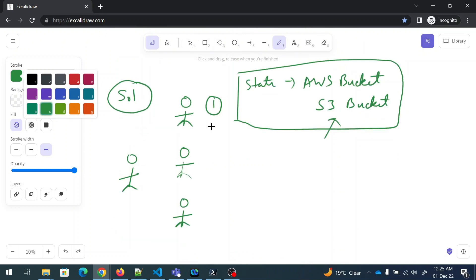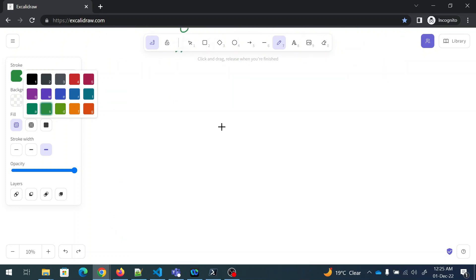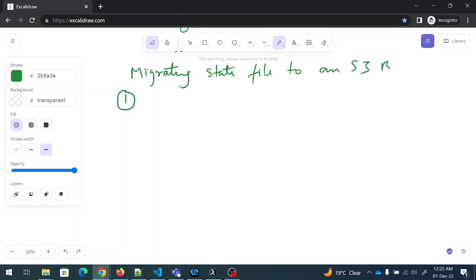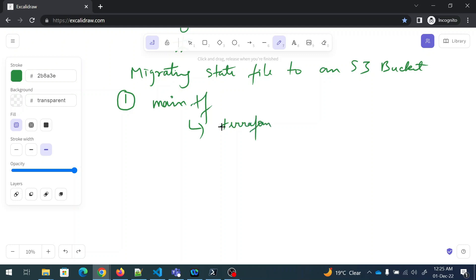So now we have decided that we are going to move the state file to an S3 bucket. What exactly is the process? The first step you're going to take is migrating the state file to an S3 bucket. The first thing is you need to create or modify your main.tf file. In that main.tf, you have to write something like `terraform backend`. Now this backend is going to be an S3 bucket, and we are going to discuss what it needs right away.